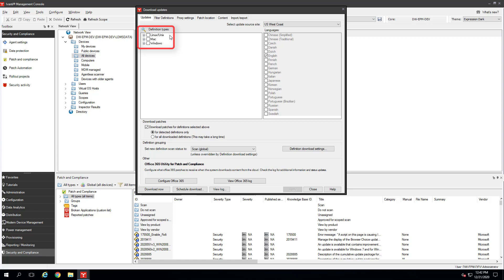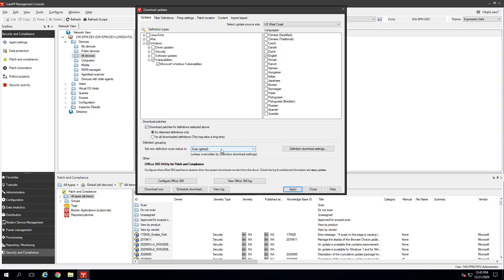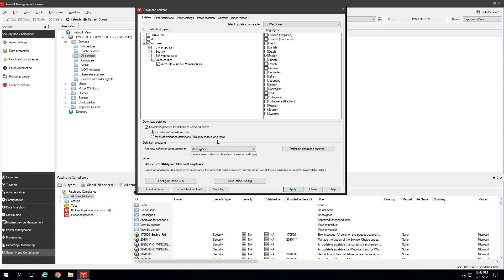For this demo, we will focus on Windows. In the tree, click Windows and then under that Vulnerabilities and Microsoft Windows Vulnerabilities. By default, the downloaded vulnerabilities will be in the Scan Global folder. You should change this to Unassigned so you can manage the ones you want to scan for more selectively later. If you scan for all vulnerabilities, it will take a while since there are thousands.